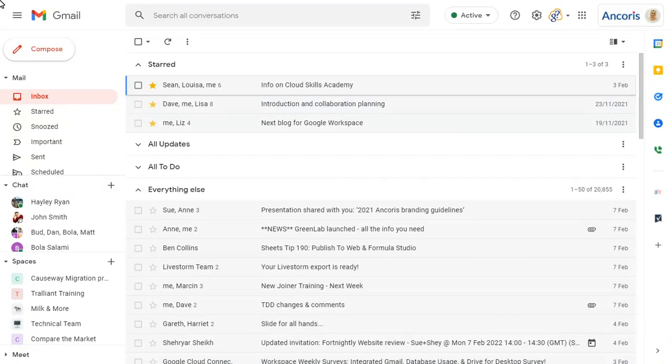If you turn on the new Gmail integrated workspace interface, you'll see a few small but extremely useful changes to your Gmail screen.